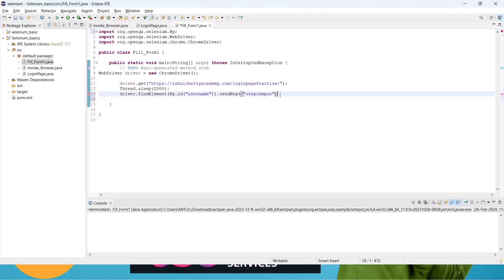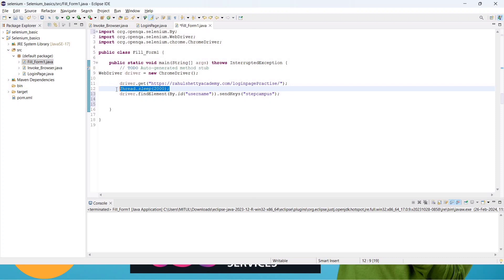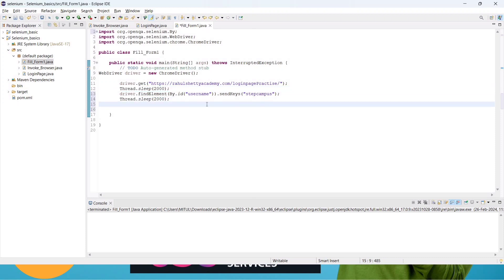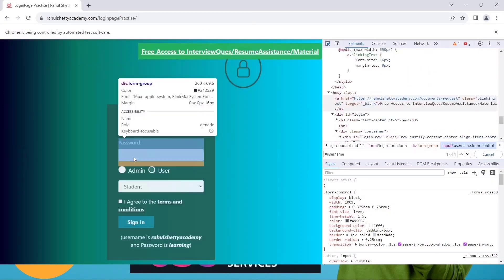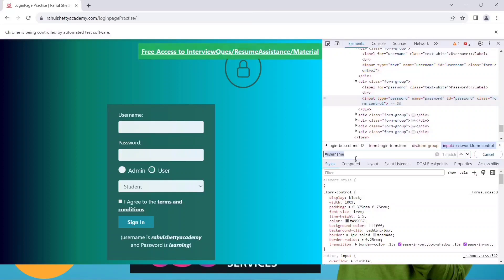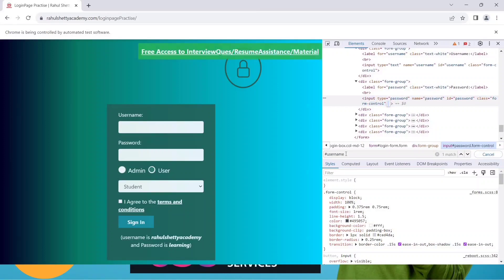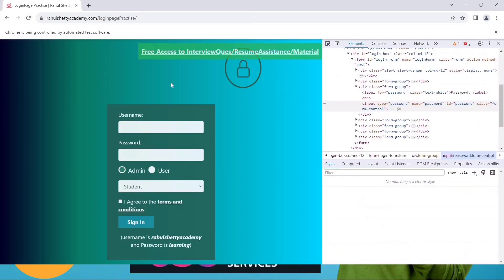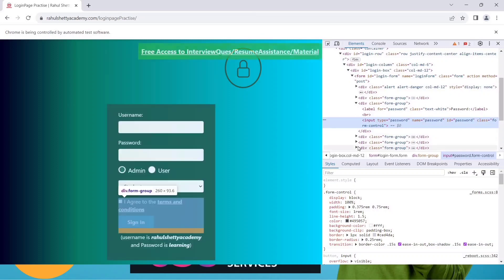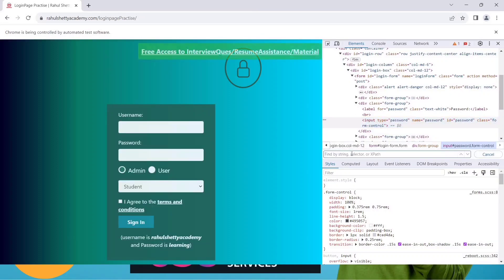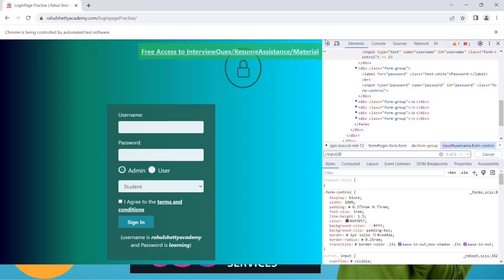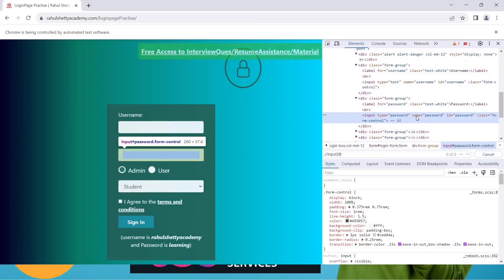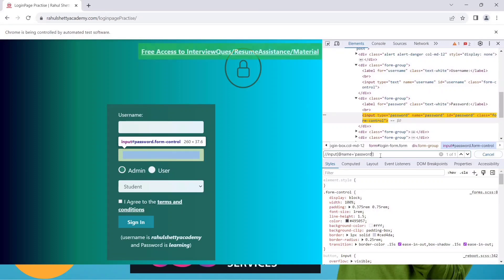Add Thread.sleep() for a pause. Now for the password field, we have an ID but this time we'll use XPath so we can practice that concept too. For XPath we need the tag name, which is 'input'. Open Ctrl+F in the inspector and write the XPath as: //input[@name='password']. You can see it highlights the password field and shows 1 of 1, confirming it's unique.